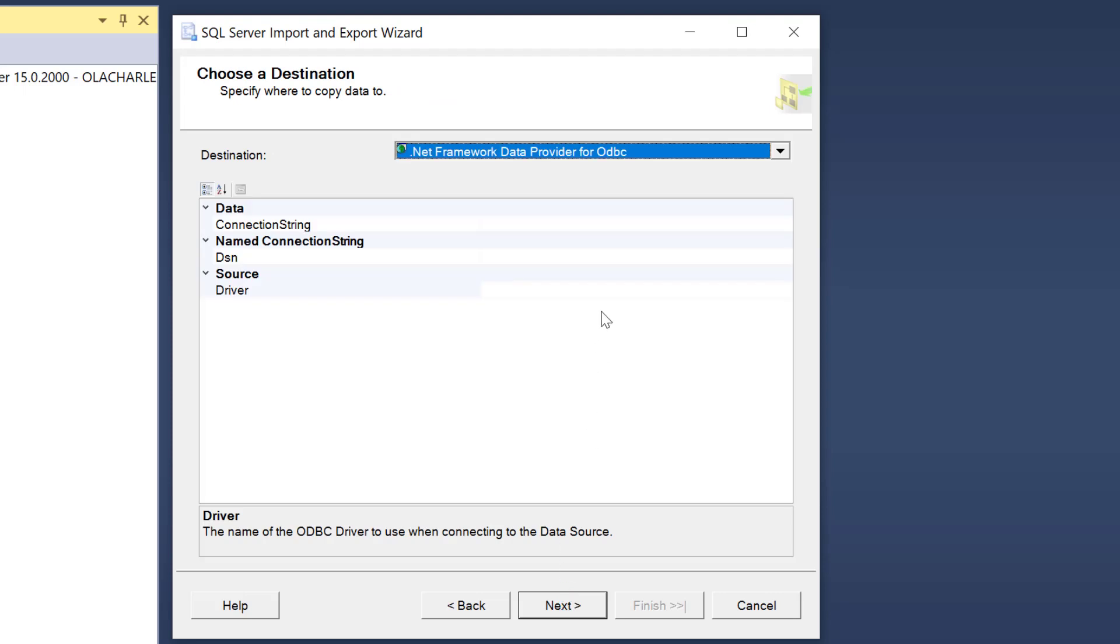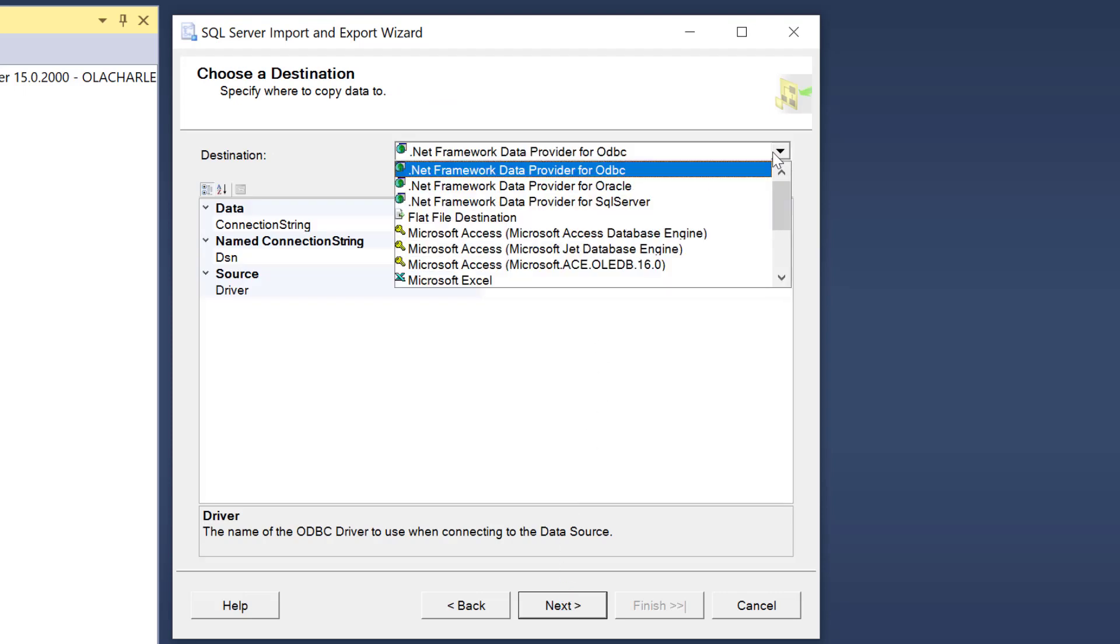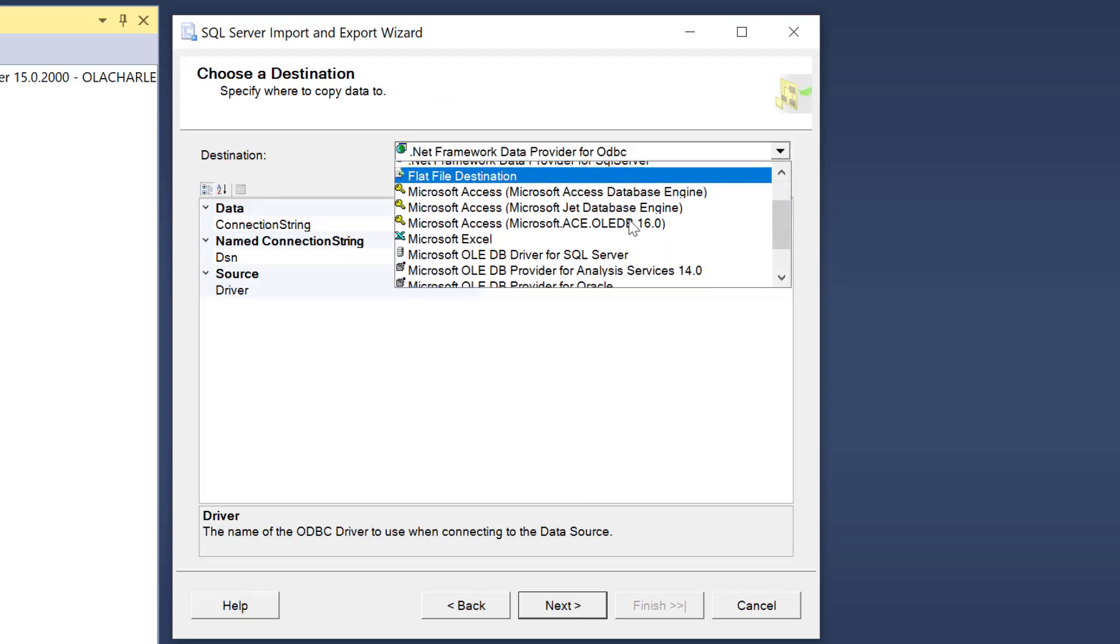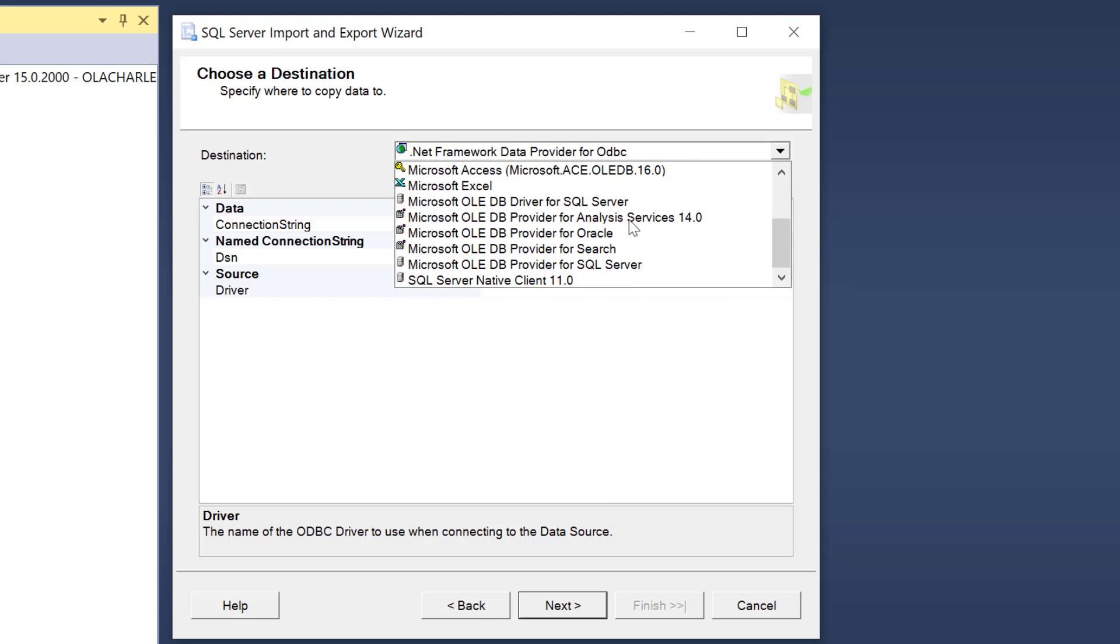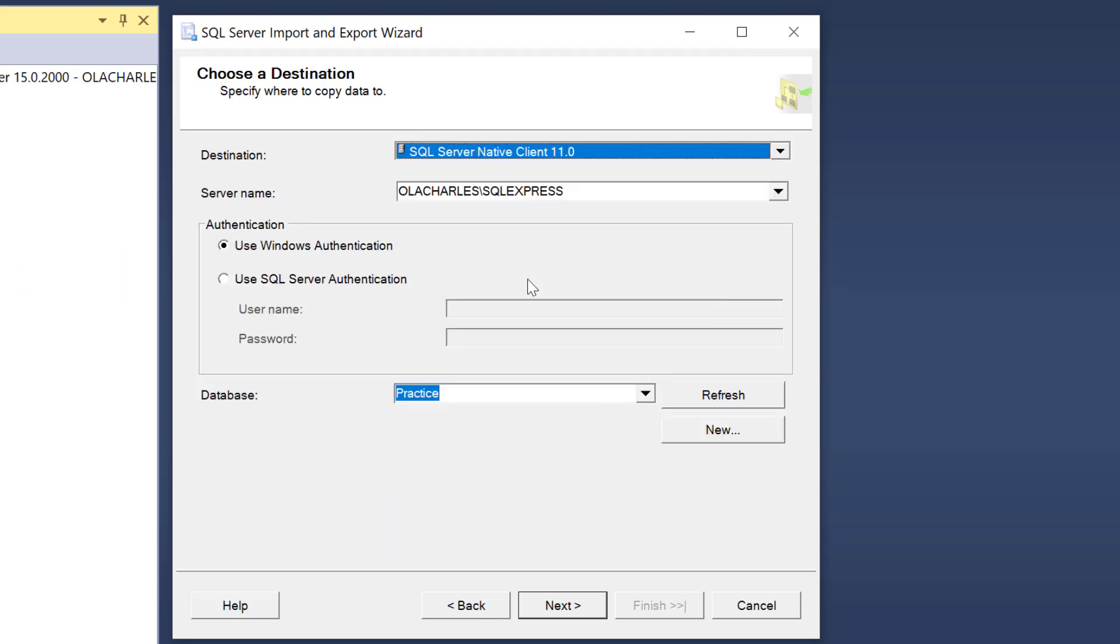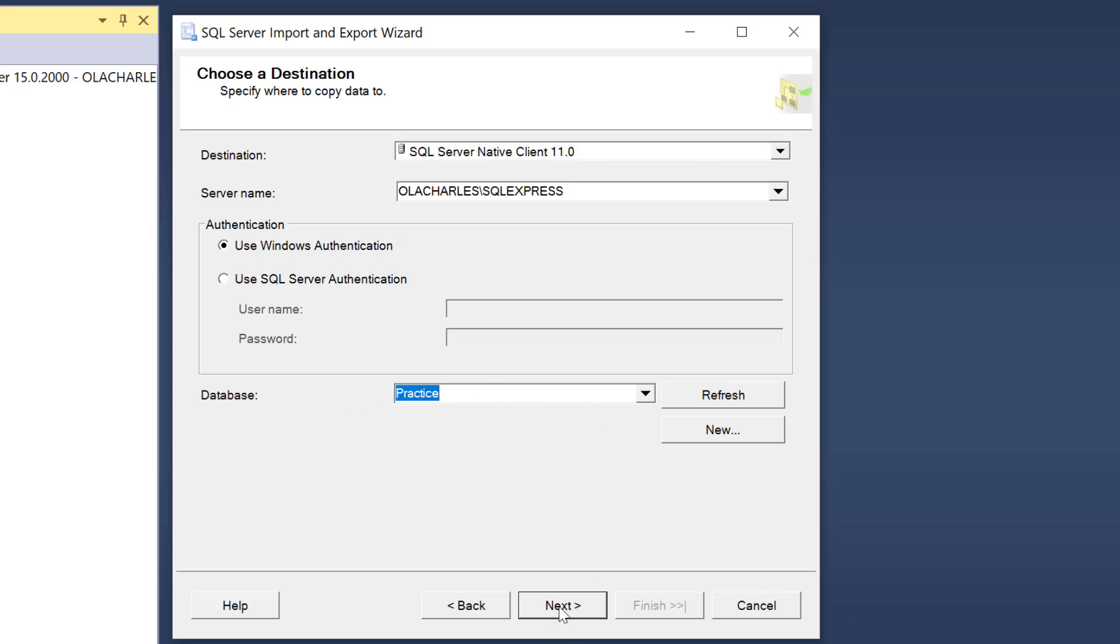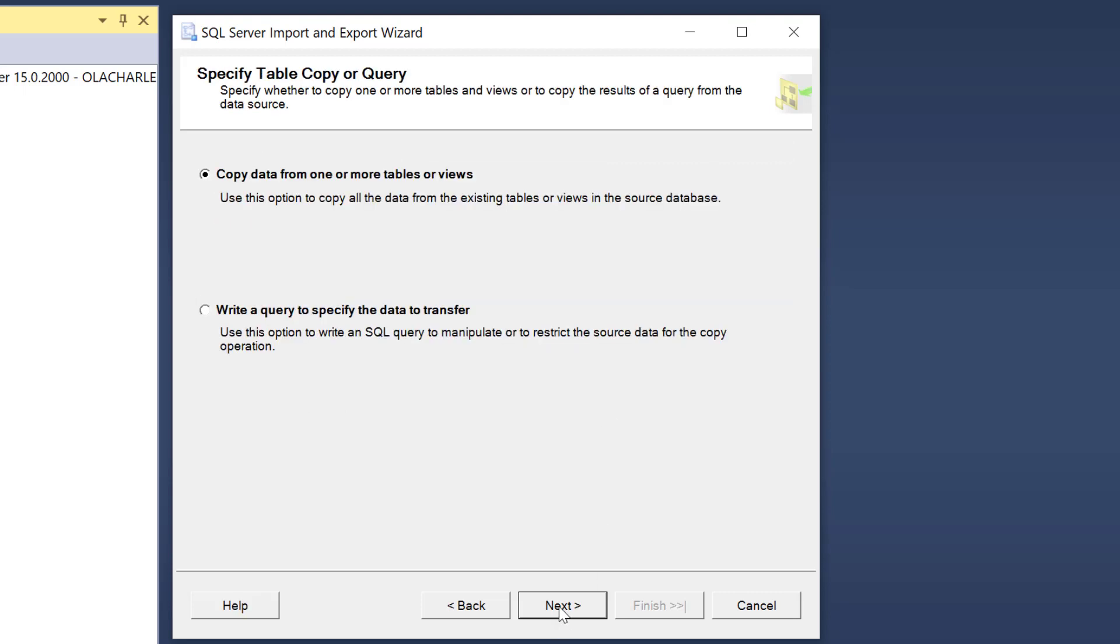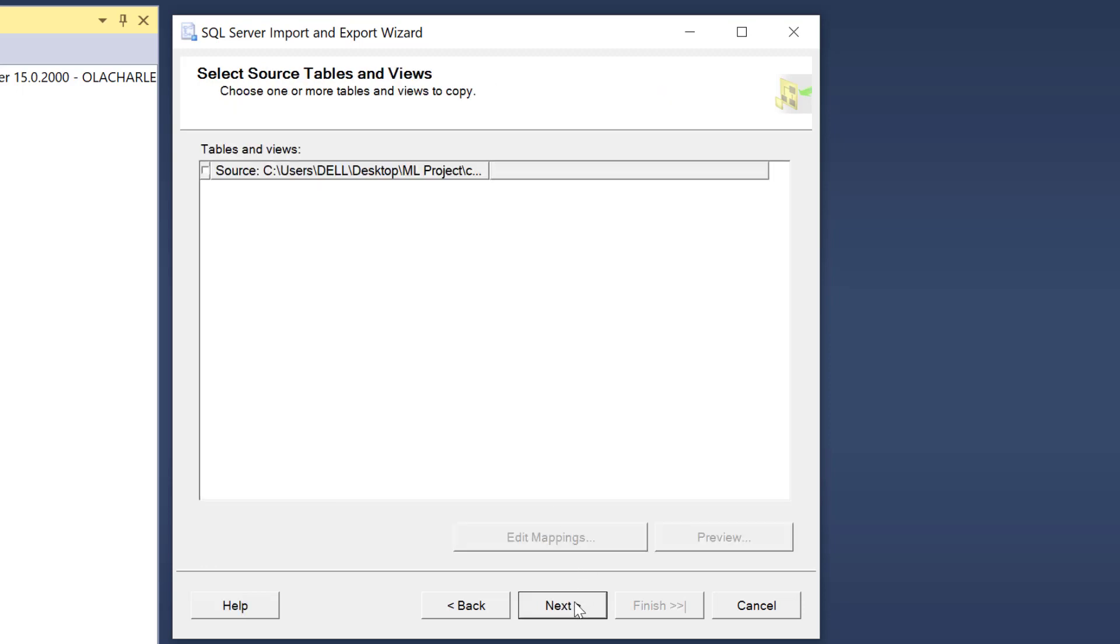So it's asking me where's the destination? The destination is actually here, which is SQL Server Native Client 11.0. That was what I installed. I'm okay here. Use Windows authentication. Yes. What is database? Practice. That's where I want it to be. So click next. I want to copy. I don't want to write query. I'm just going to copy and click next.